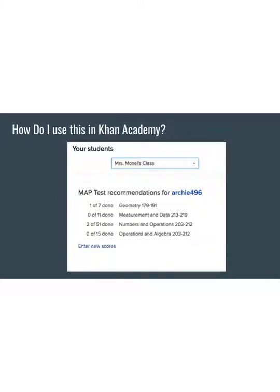This is where things get exciting. Go to a different tab in your browser and log in to Khan Academy. If you don't have a teacher account already, you will need to create one — they're free. You can either set up each student individually or easily upload students from Google Classroom if you have that.